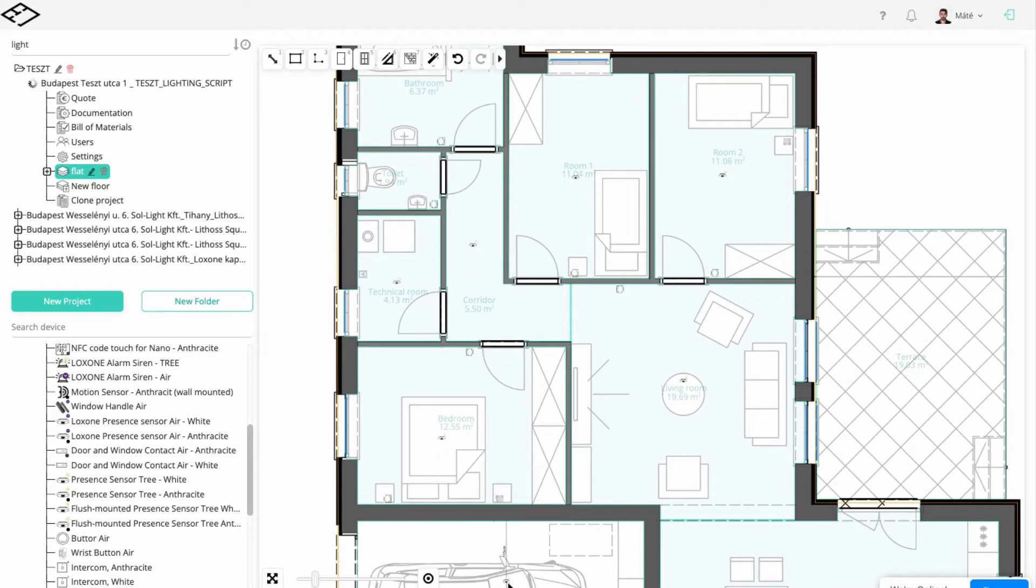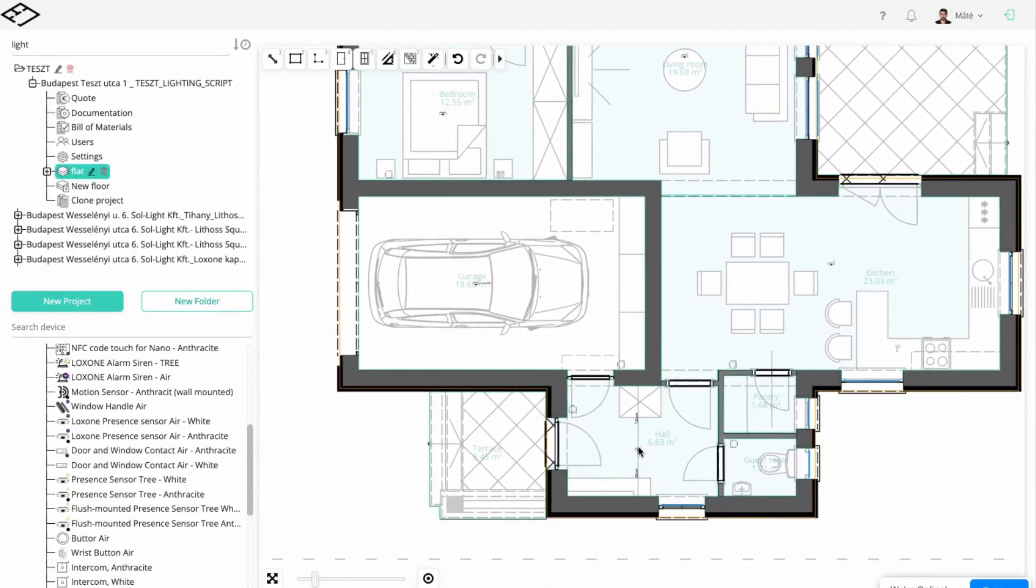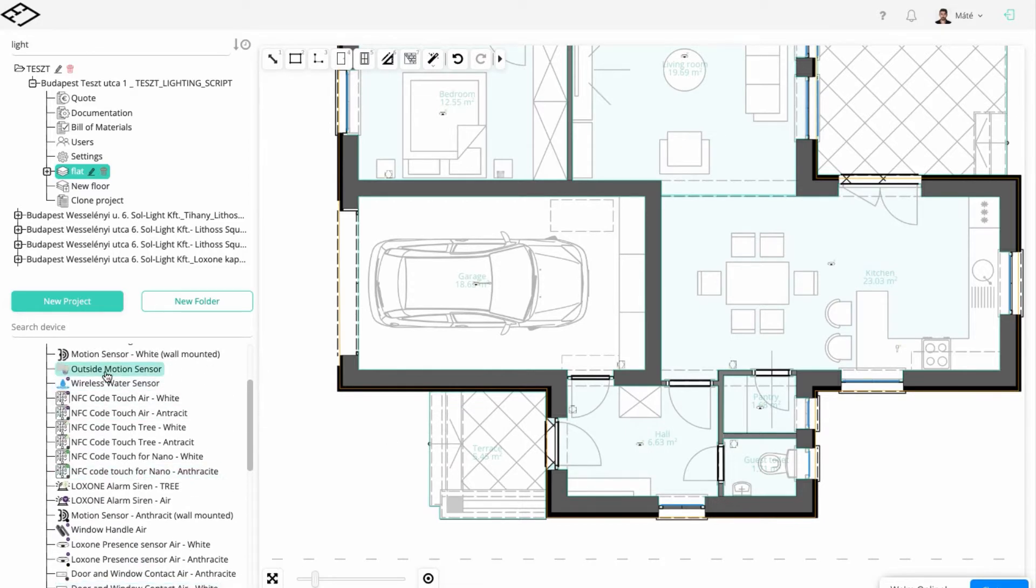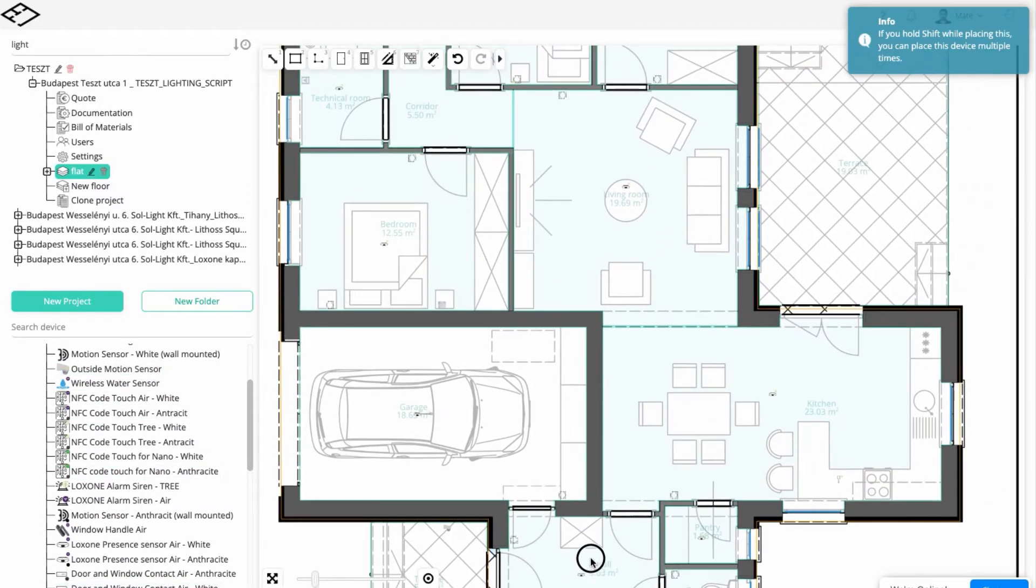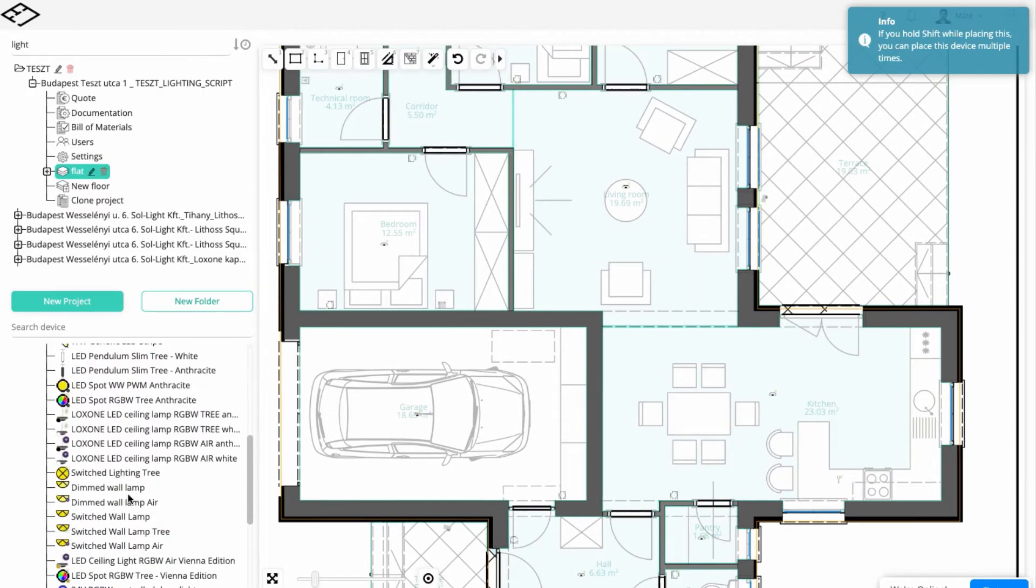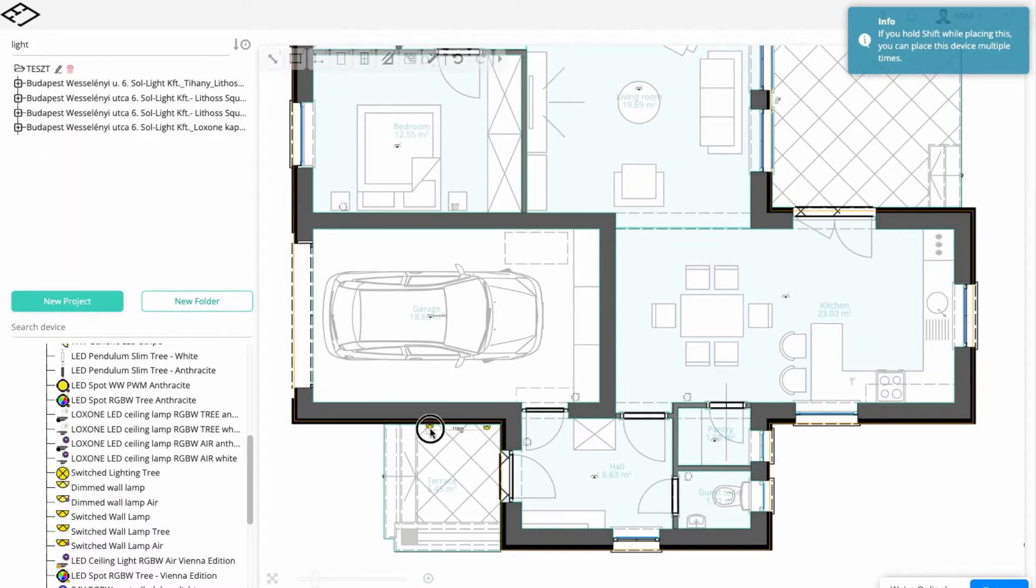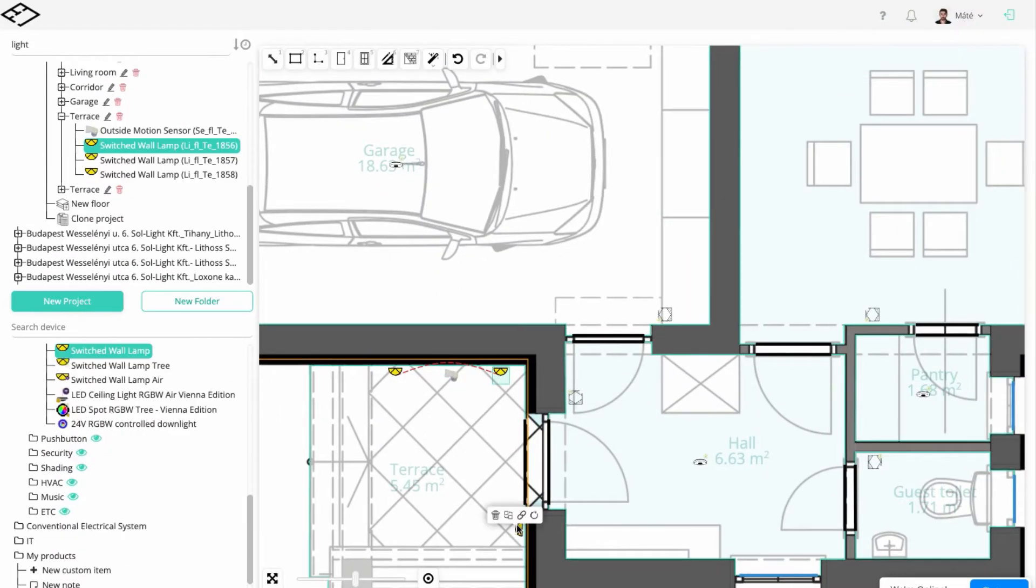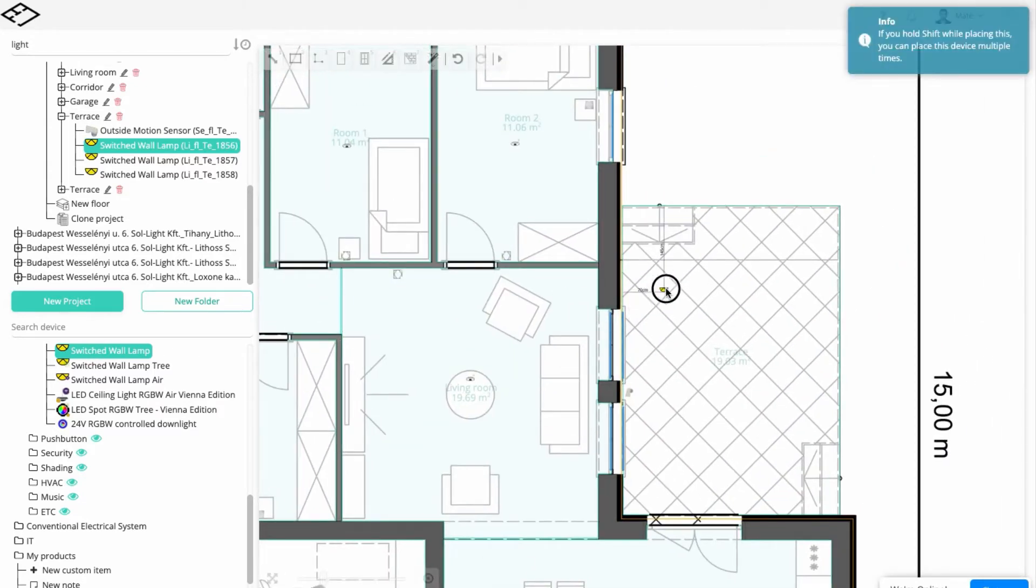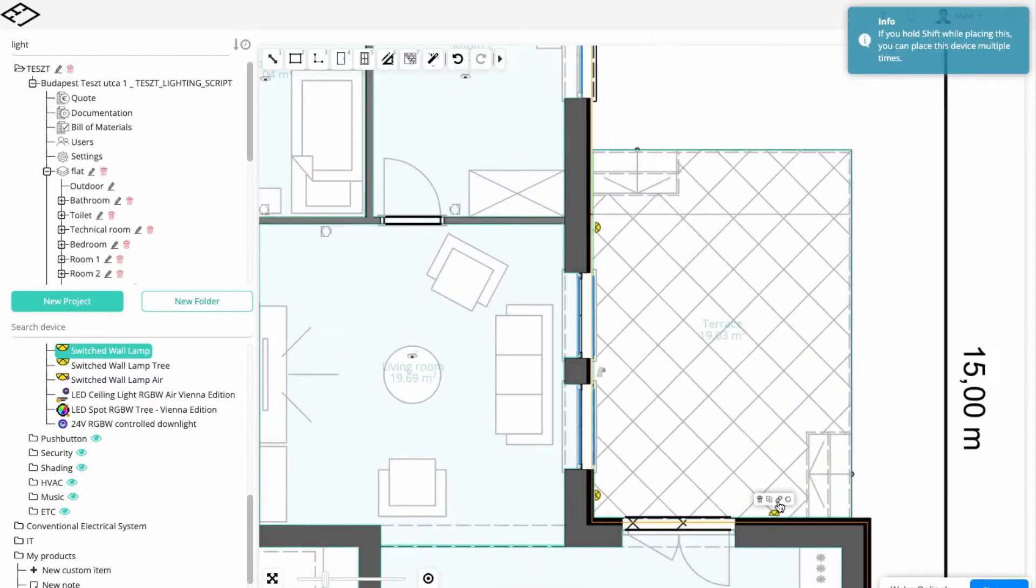We'll continue by placing the presence sensors indoors and the movement sensors outdoors, which will enable the light sources based on the time of day. Use switched wall lamps on the terrace and create the lighting circuits so you can control them together. The same will apply in case of the bathroom lamps above the mirror.